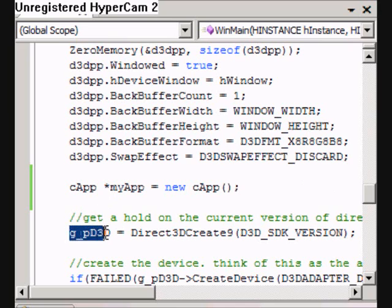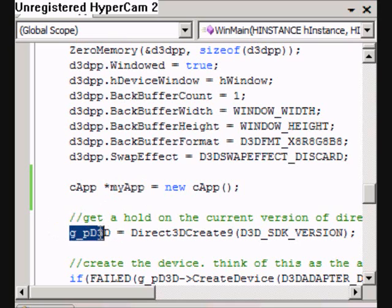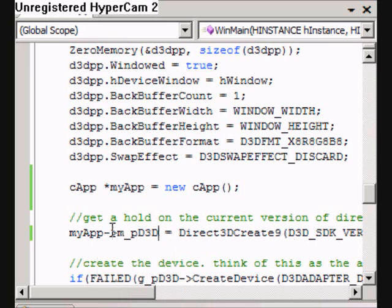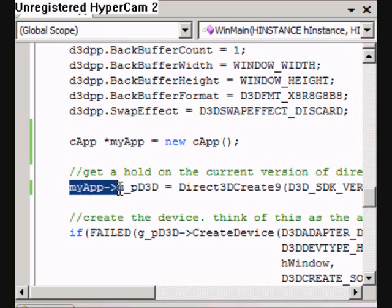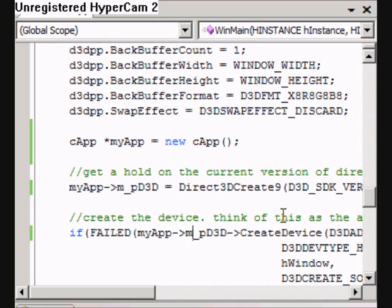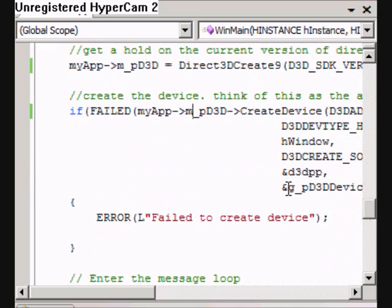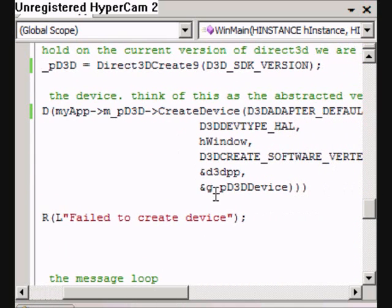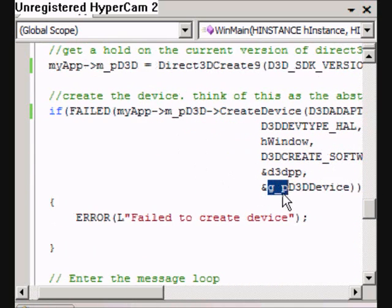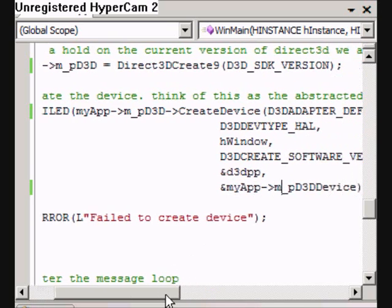Because these are there, we're going to use the myapp equivalents. So myapp, member points to Direct3D. And just copy this because we need that as well. The global pointer to the Direct3D device isn't there anymore — we've got the member now, so we'll use the member.